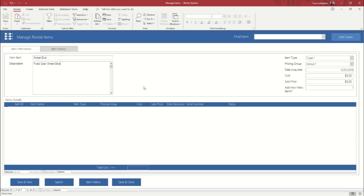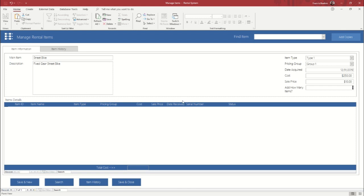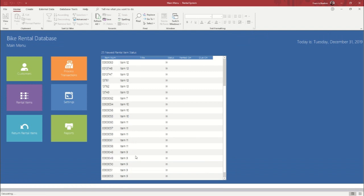Okay. Call it type in group one. Say that we acquired it for $250 and in order to rent it for the day is going to be $10. Okay. So now that we've done that, we are going to save and close. And that's just how you add an item.